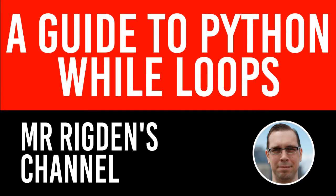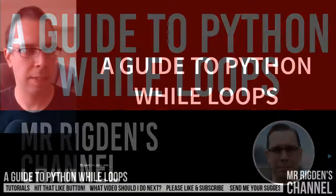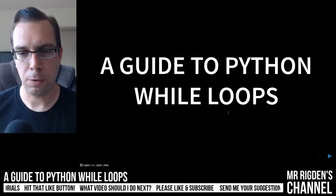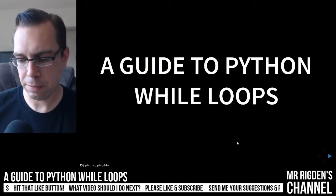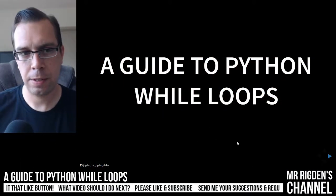Hello, and today we're going to be talking about Python while loops. Thank you for watching. We're going to get right into it here.